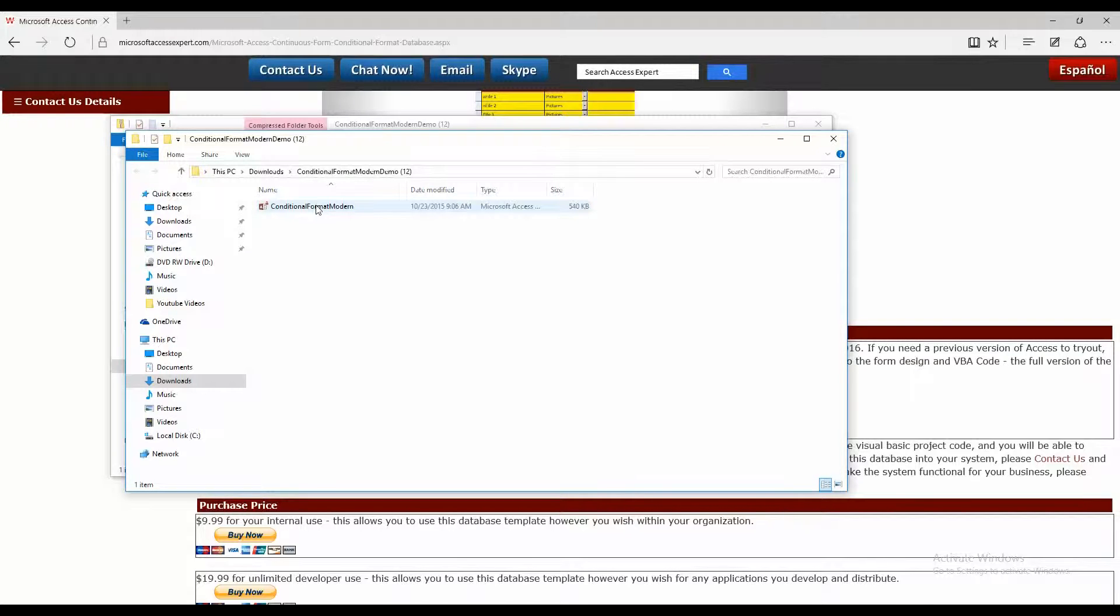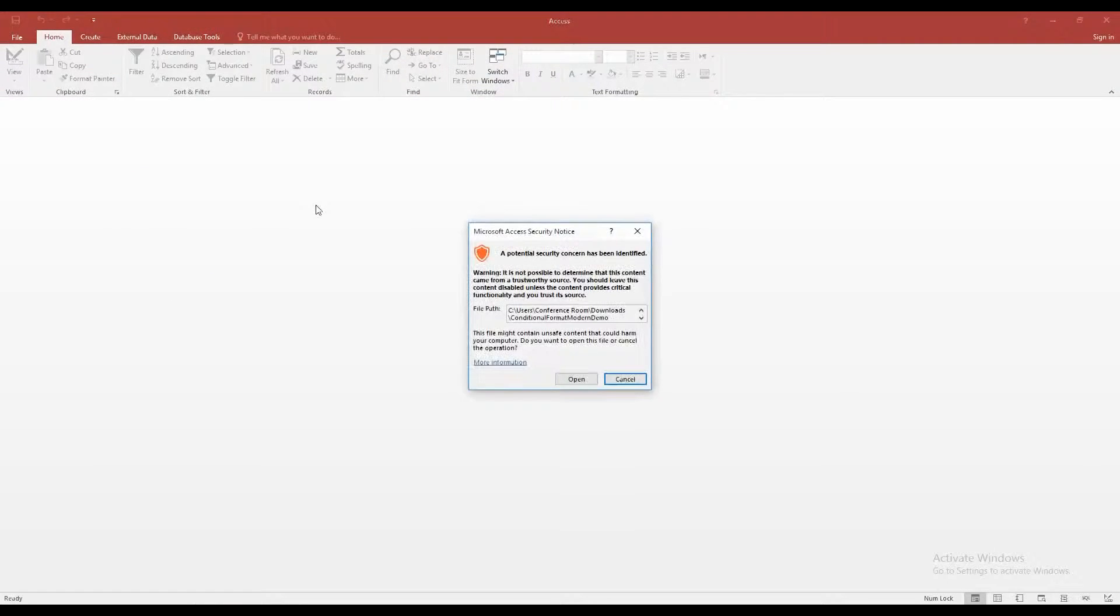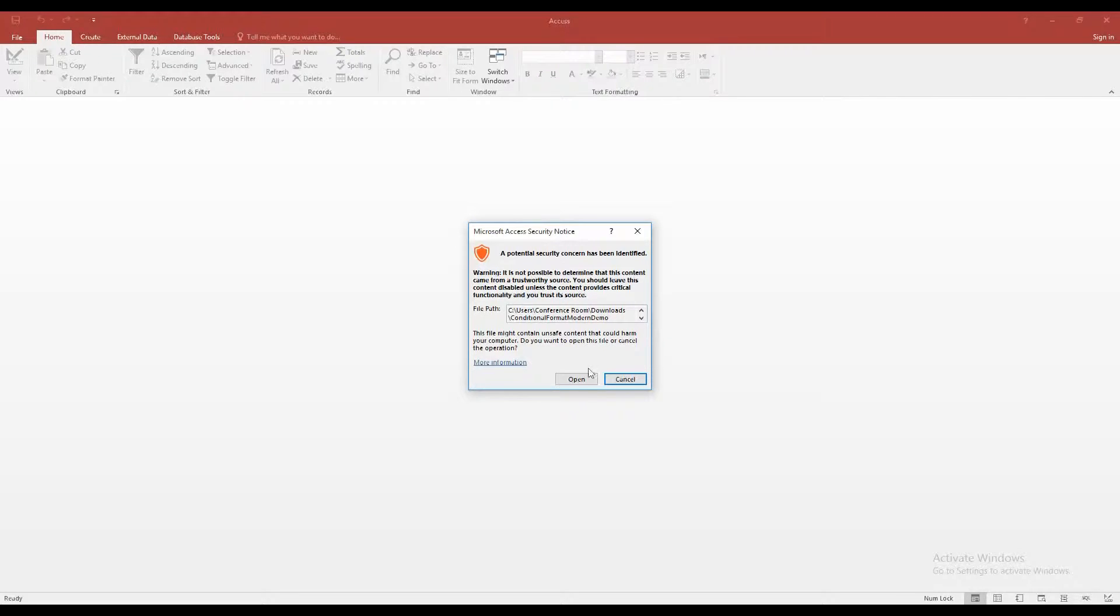So once you've extracted the zip file, go ahead and open that file. And as always, when you download Access files from the web, there's going to be a file trusting issue. And I can assure you that this file is safe for opening, so I'm going to go ahead and click on open.